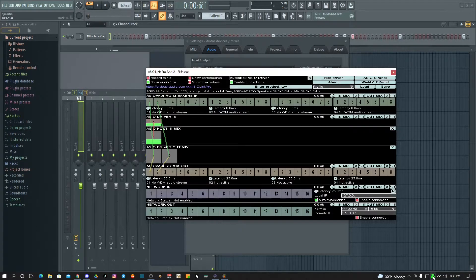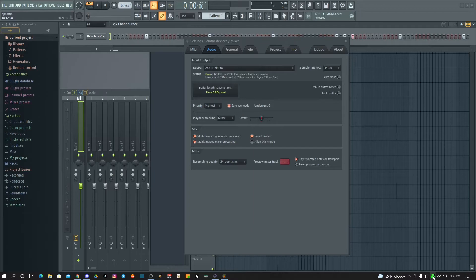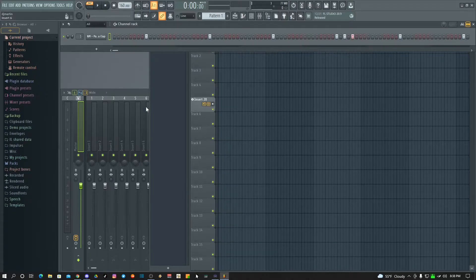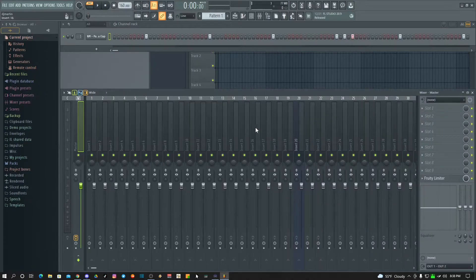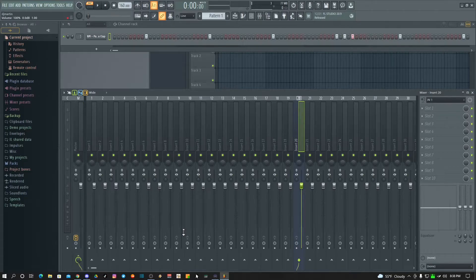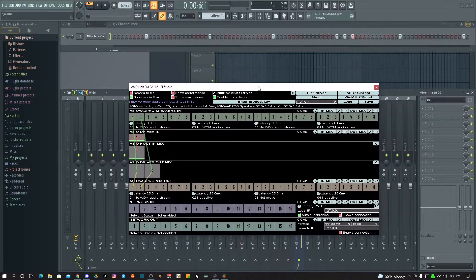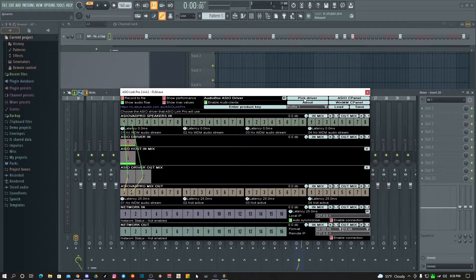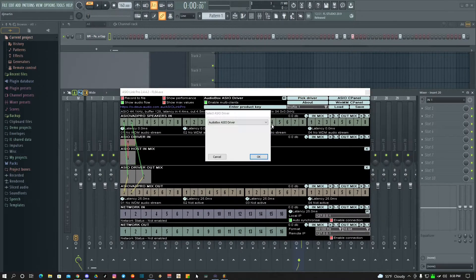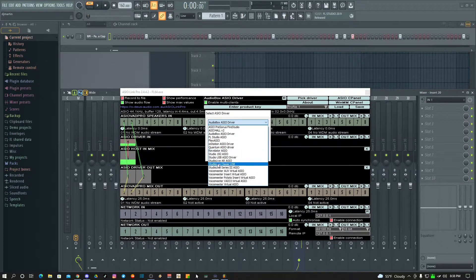After that you're pretty much set up if you followed how I did it. The only remaining thing is to set up your driver. When you pick your driver you gotta look for your interface as the driver.